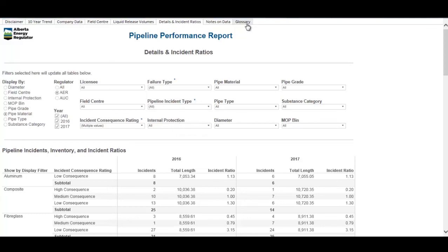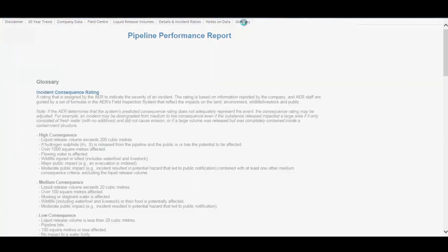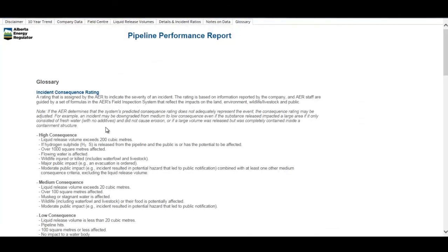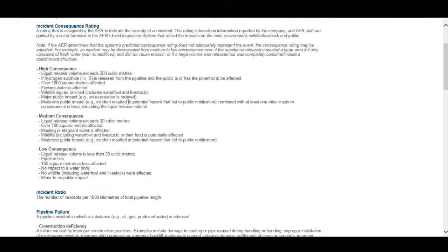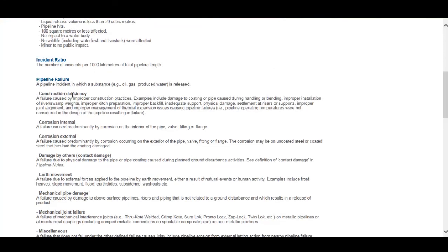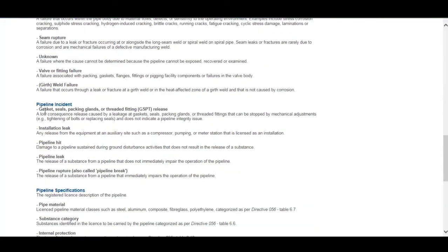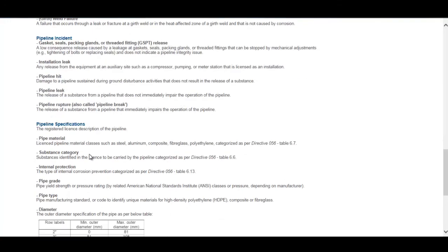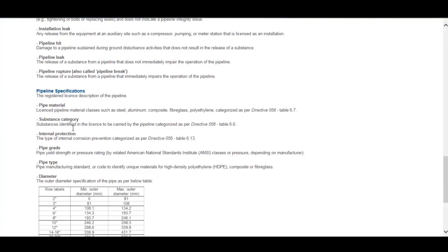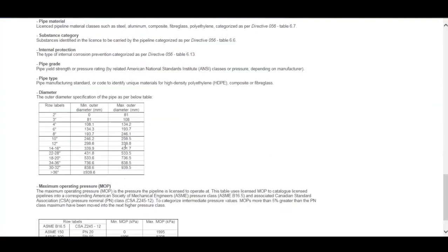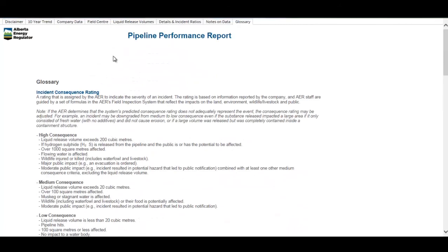The last tab is the glossary, which has definitions for many of the terms used throughout the report — including the incident consequence rating indicators for high, medium, and low consequence, definitions of failure types such as internal corrosion or damage by others, definitions of the different incident types such as GSPT release, pipeline hit, or a leak, and information about the pipeline specifications included. That concludes this presentation.